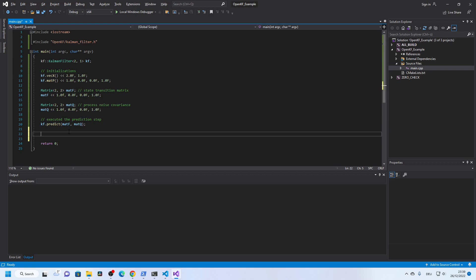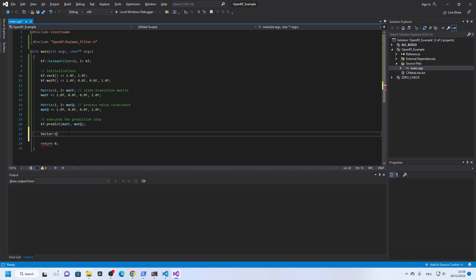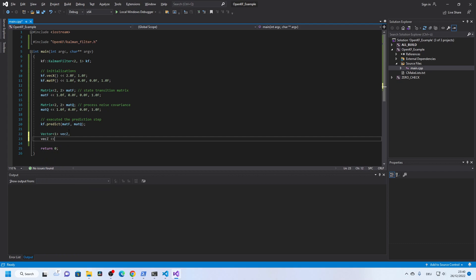Then we can start coding the measurement update. Let's say that we have only one signal as measurement and we name this vector z. Vec z measures the position, and let's say its value is 2.5 instead of 2.